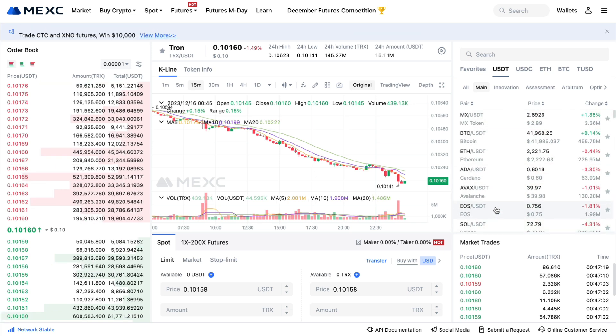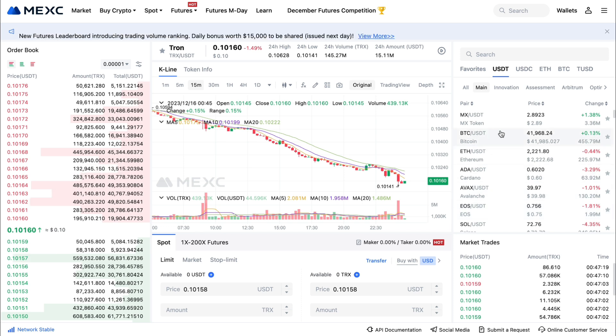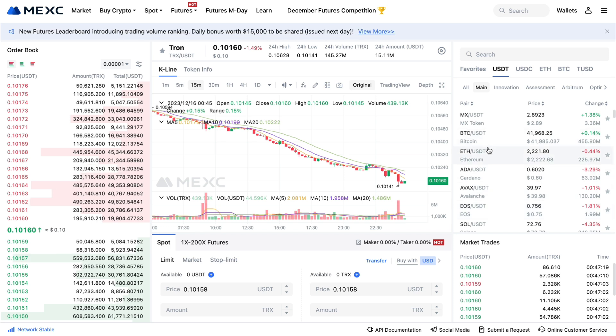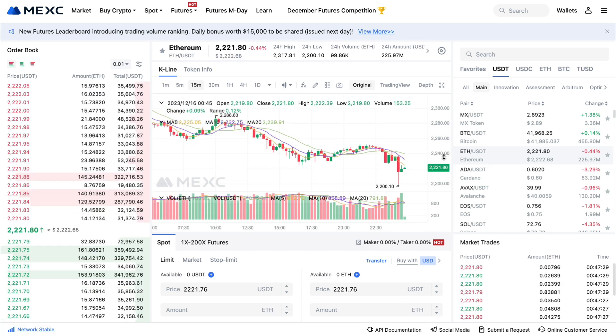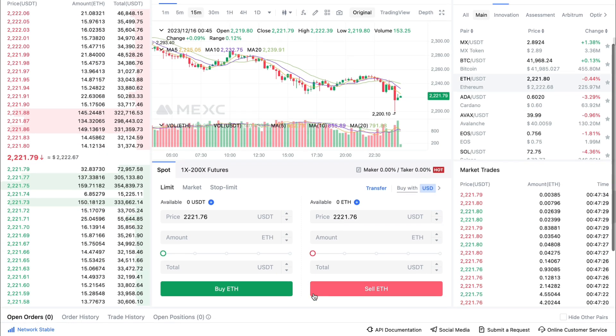So let's say that you want to trade your USDT for Bitcoin or Ethereum — just click on that pair right here. I'll use Ethereum as an example, and now here you can do two things.